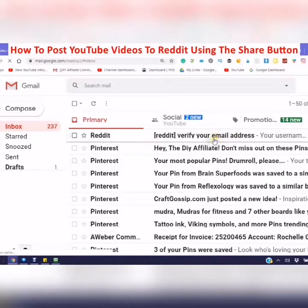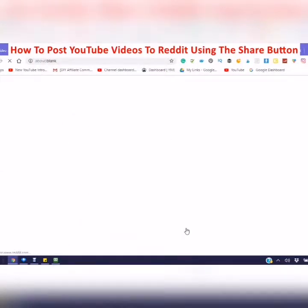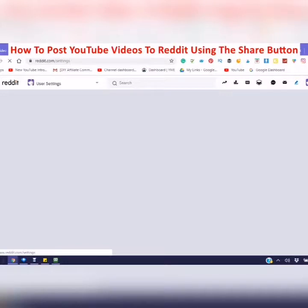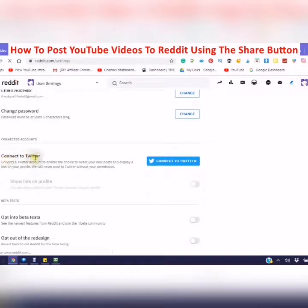Verify your email address. Click on the link and read the message, then go to your user settings. Here you can change your email address, change your password, and connect to a Twitter account.